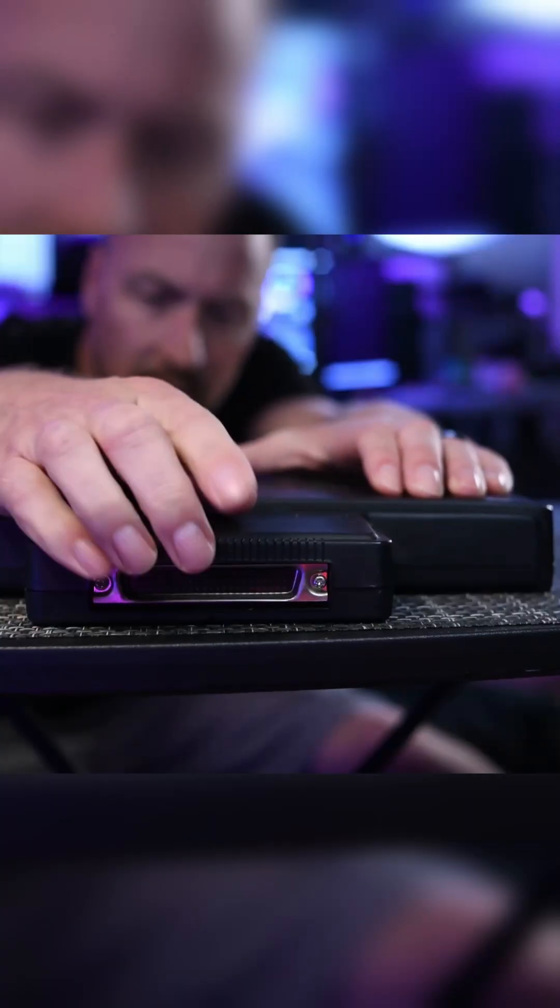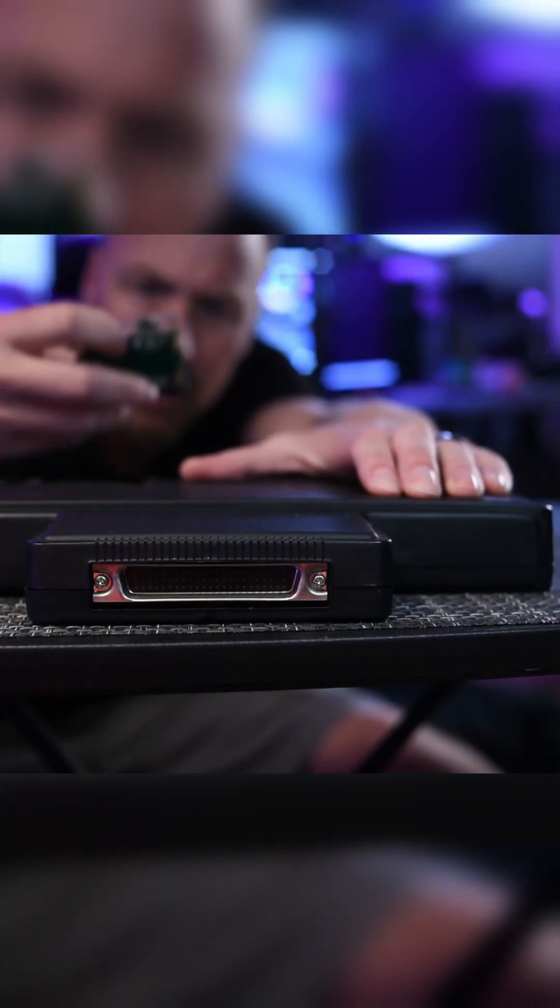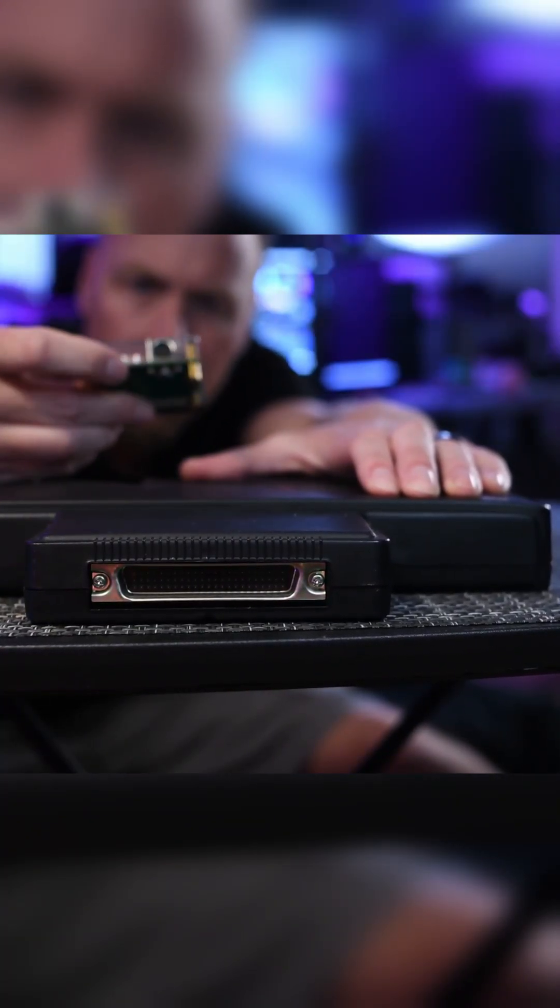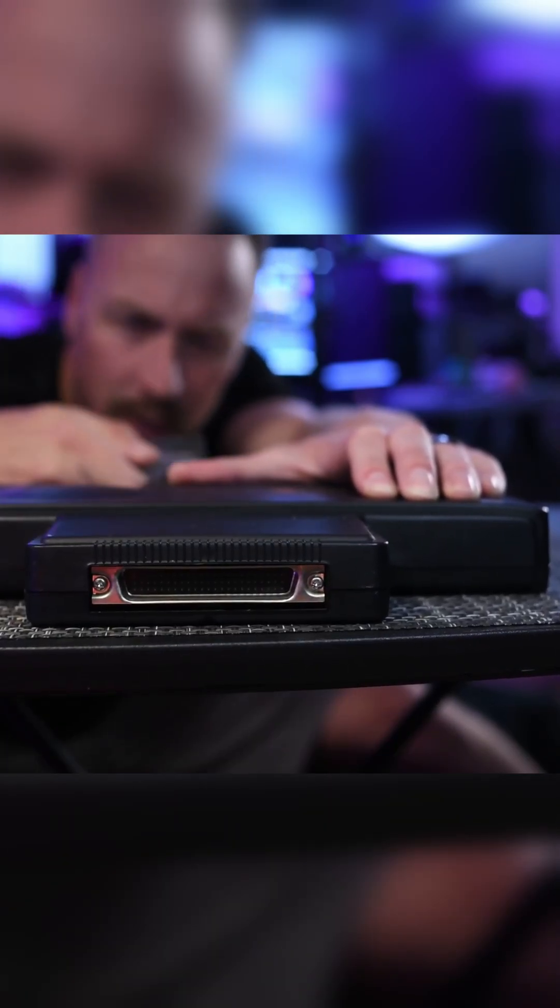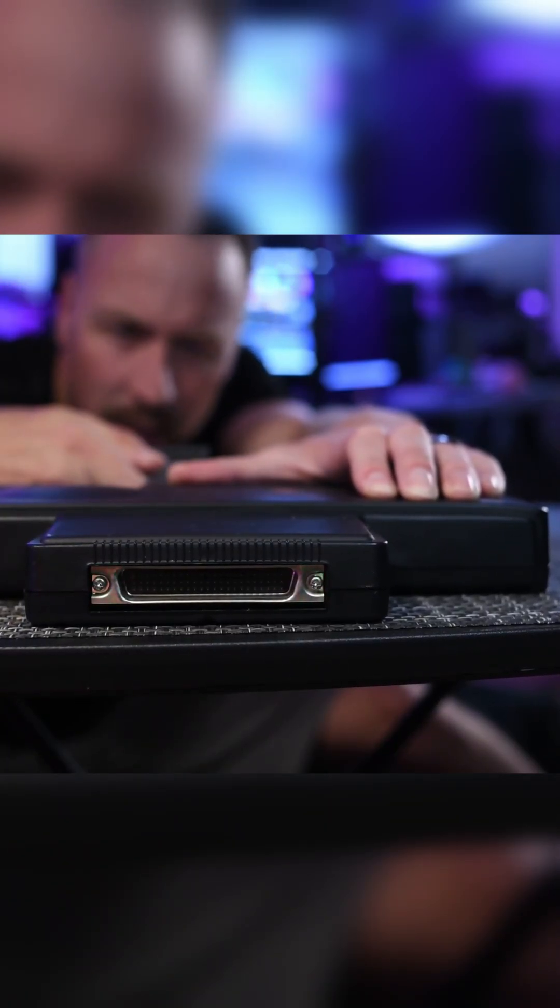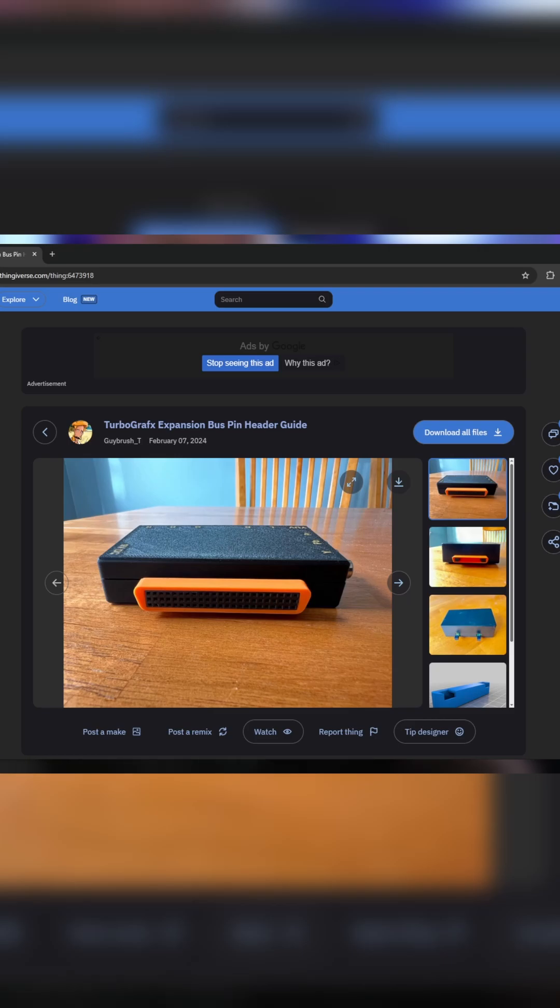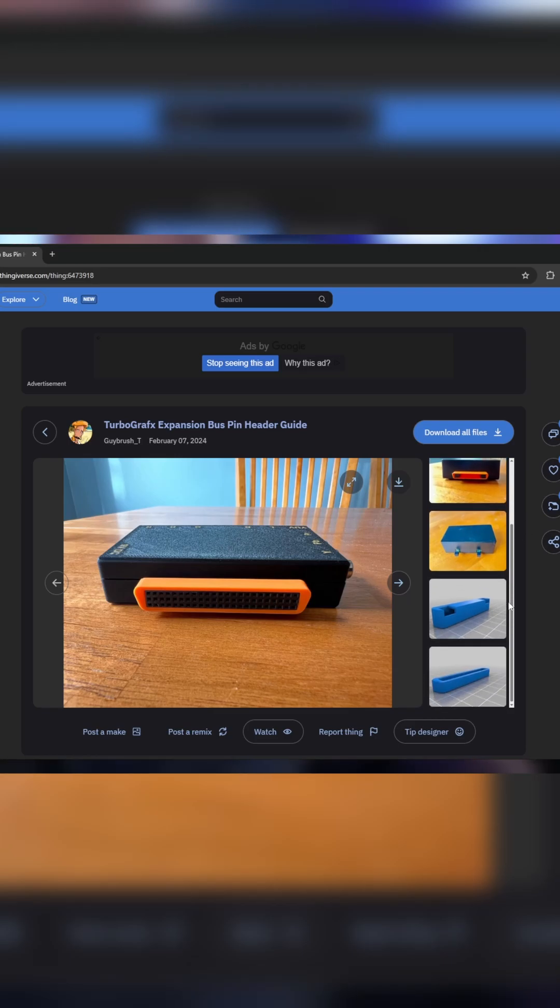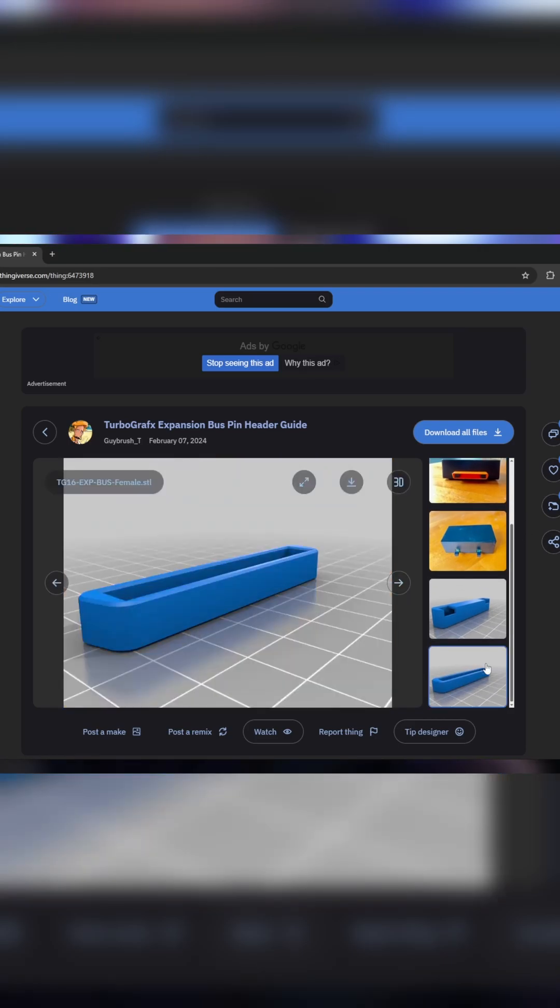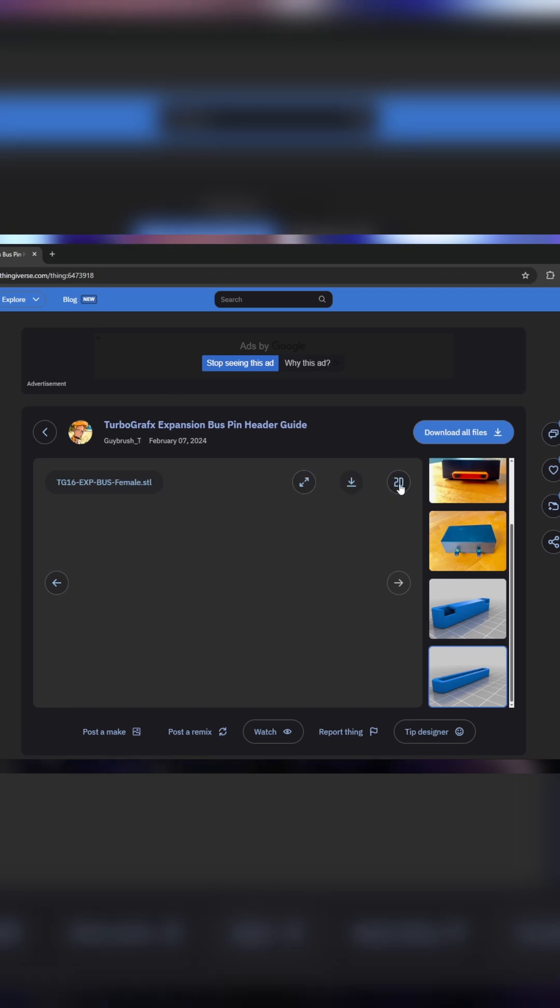If you're anything like me, I switch out my consoles often. I can't always look behind the system or I'm too lazy to pull it out. With this adapter, it's easy to misalign the pins and possibly bend them. But with this 3D printed project by Guidebrush_T, you can easily line up the adapter to the system hassle-free.